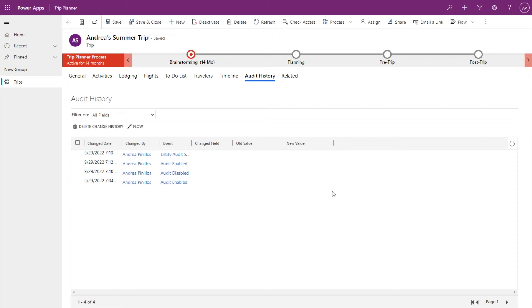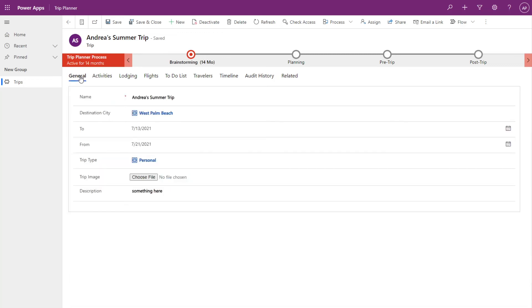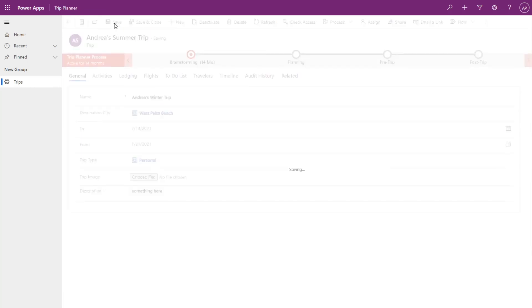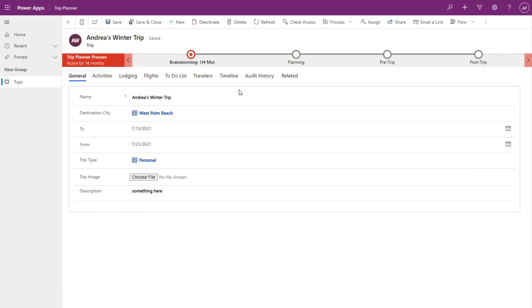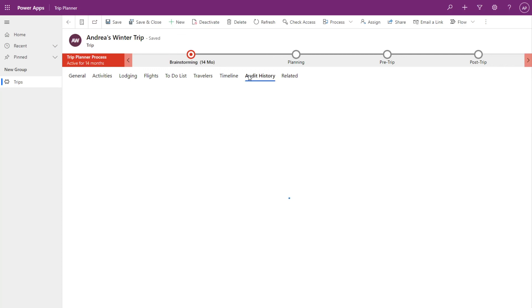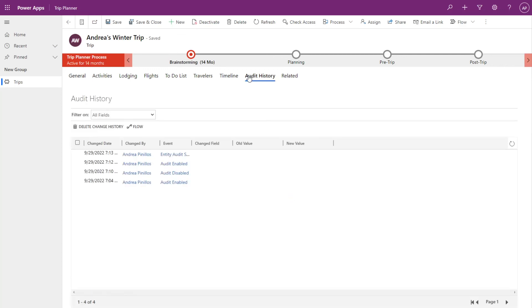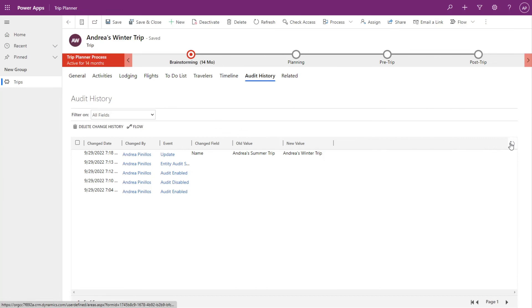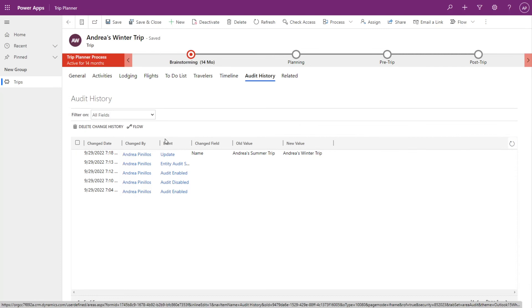So let's go ahead and make a change to one of the fields that we enabled auditing for. I'll go back to general and change this to. I'll click save. Go over to audit history. And I refresh the audit history here on the right hand side and you'll see that it has logged the changes.